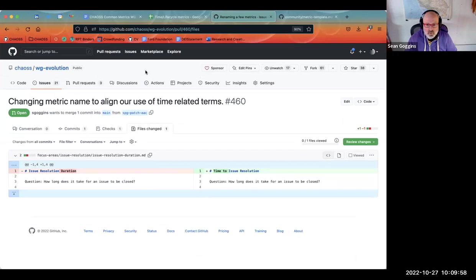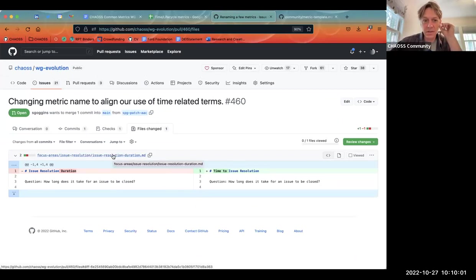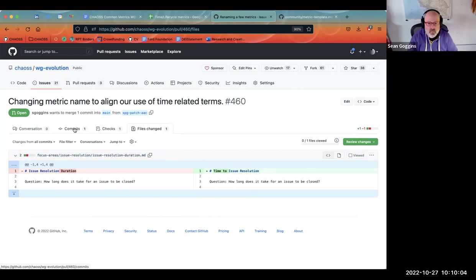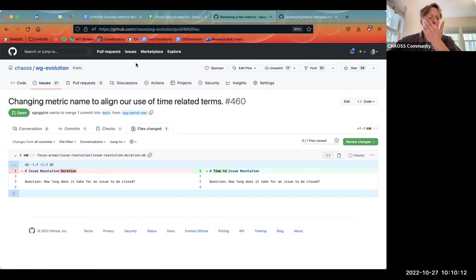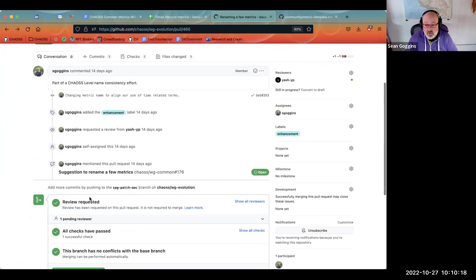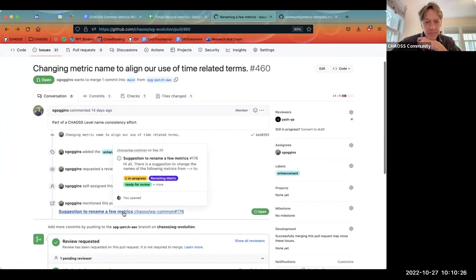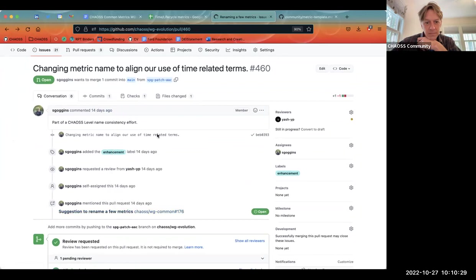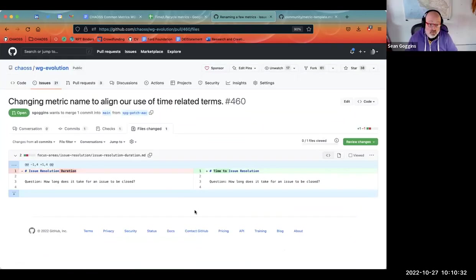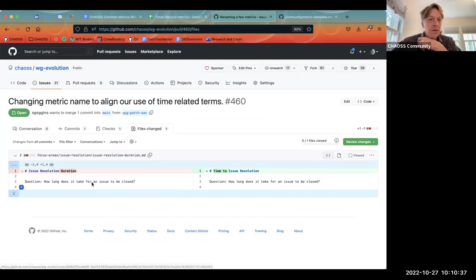I see — is this all that changed? Yes. I'm adding the issue now. Okay, now it is tied to an issue. I think we can just merge this. Okay — merged.